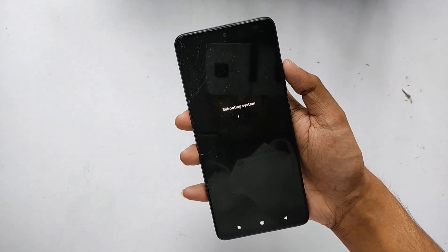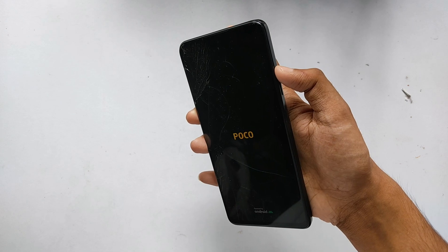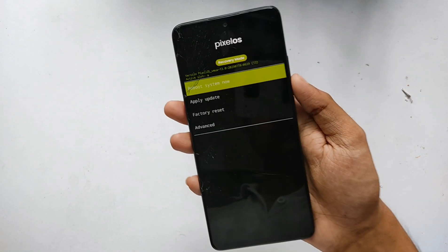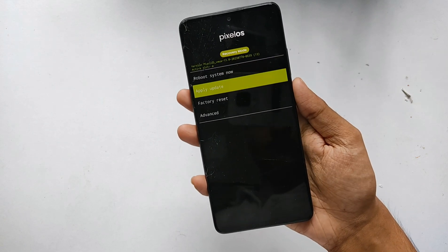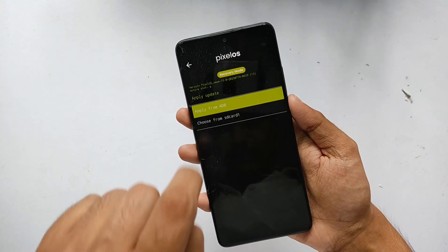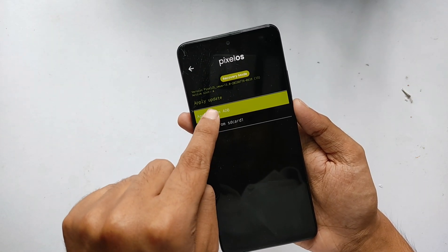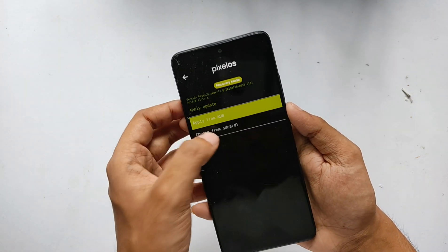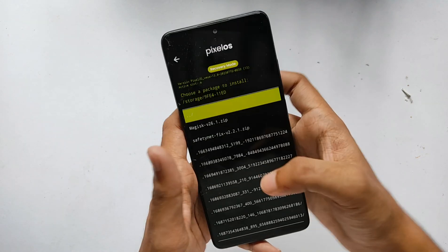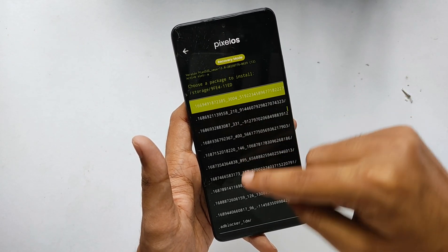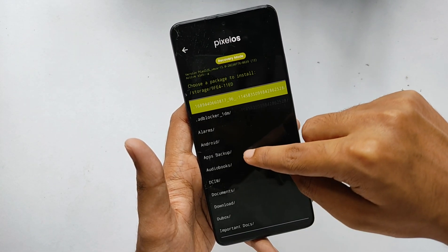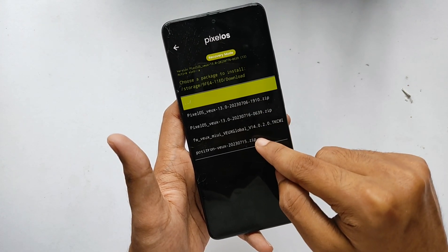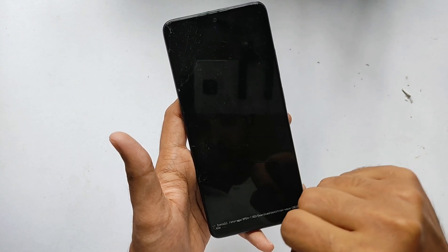Let's start the flashing procedure. First, we need to reboot our phone into the recovery. After booting into the AOSP recovery, click on the 'Apply Update' option. Here you will find two options — one for sideload and the other for SD card. I'll be flashing from the SD card, so let me click on it. Moving down, we have the kernel file in the downloads folder.